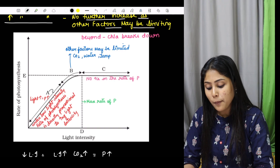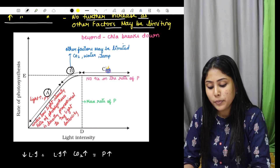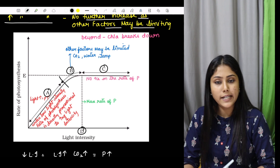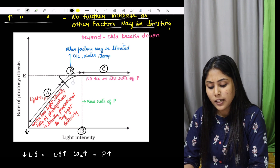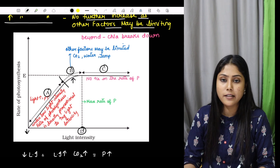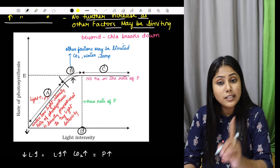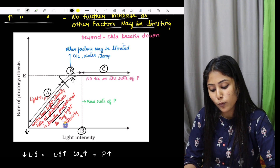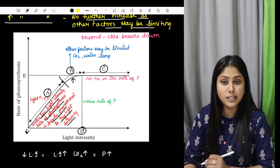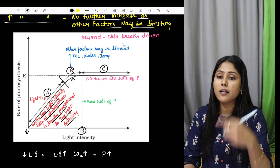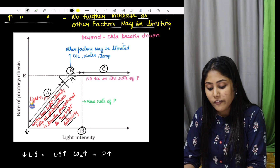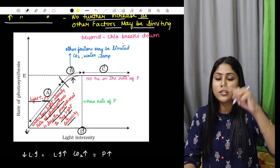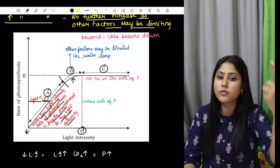I have a graph here explaining this in 4 points: A, B, C, D. At point A, look at low light intensity — as light increases slowly, the rate of photosynthesis is directly proportional to the increasing light intensity. If we increase the light intensity, photosynthesis will also increase proportionally.